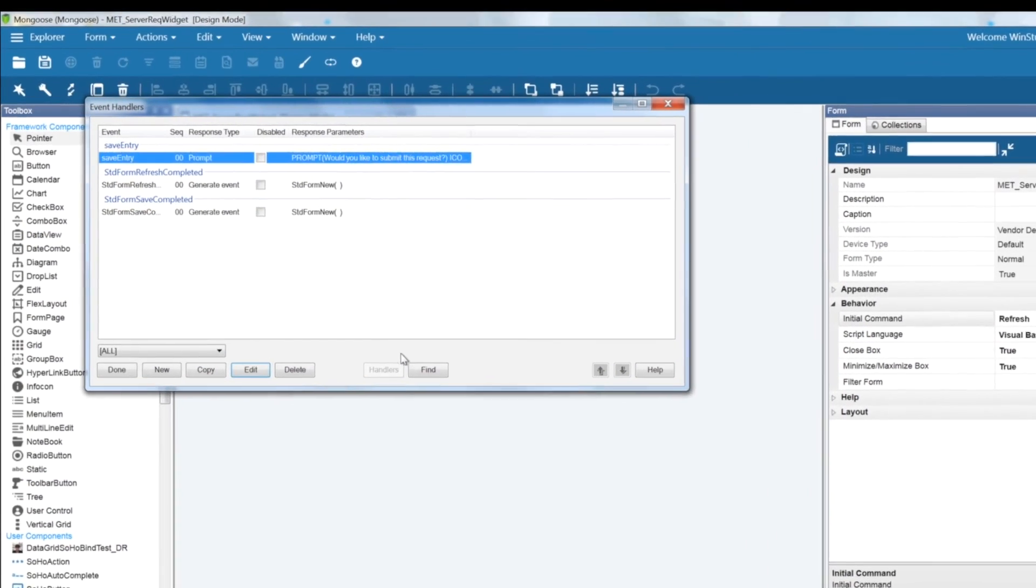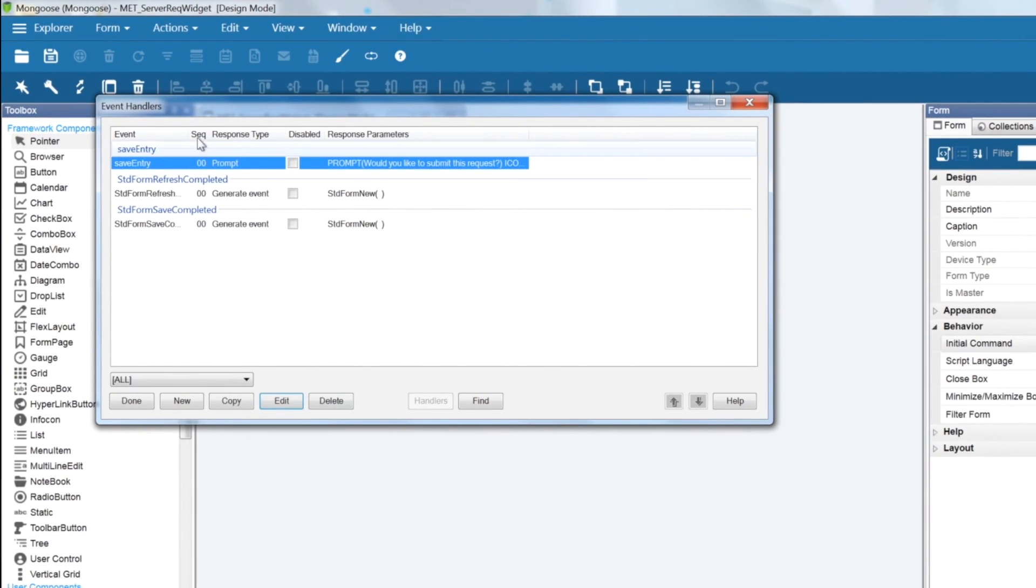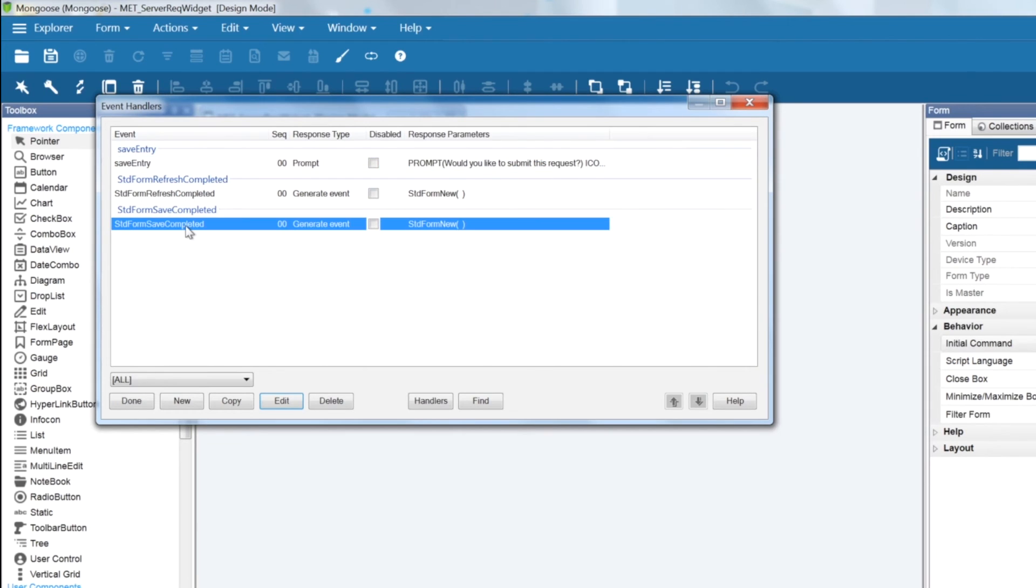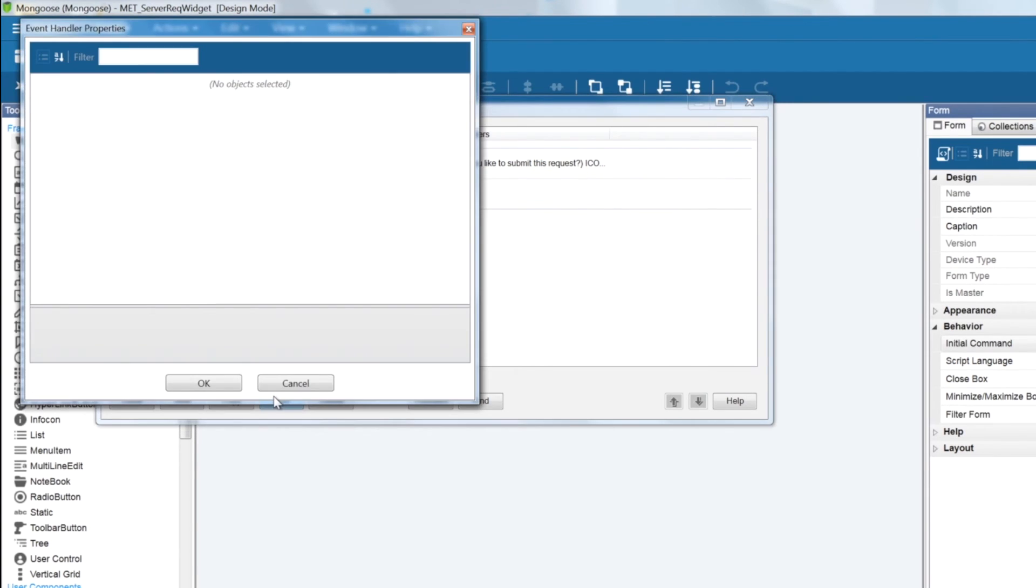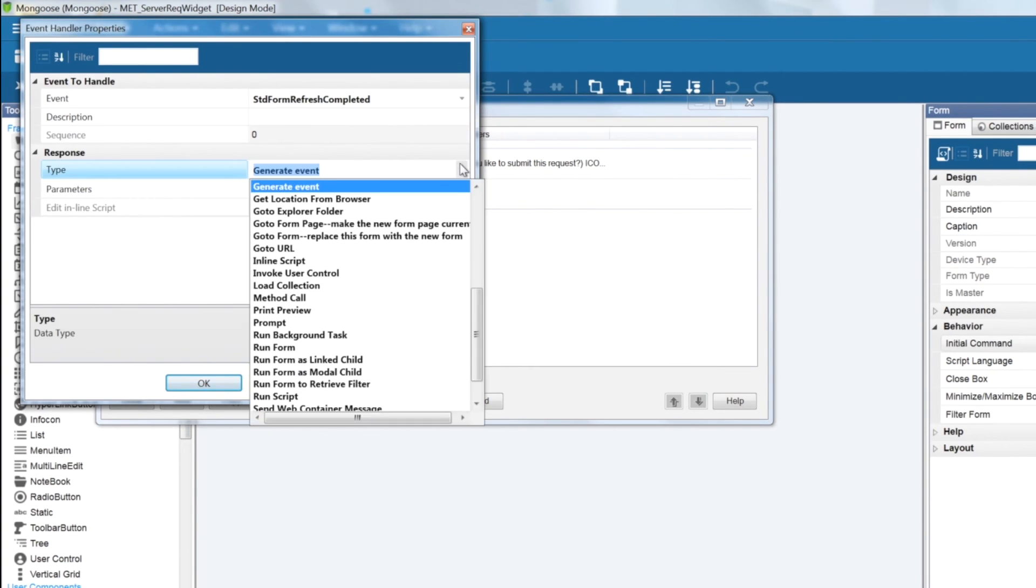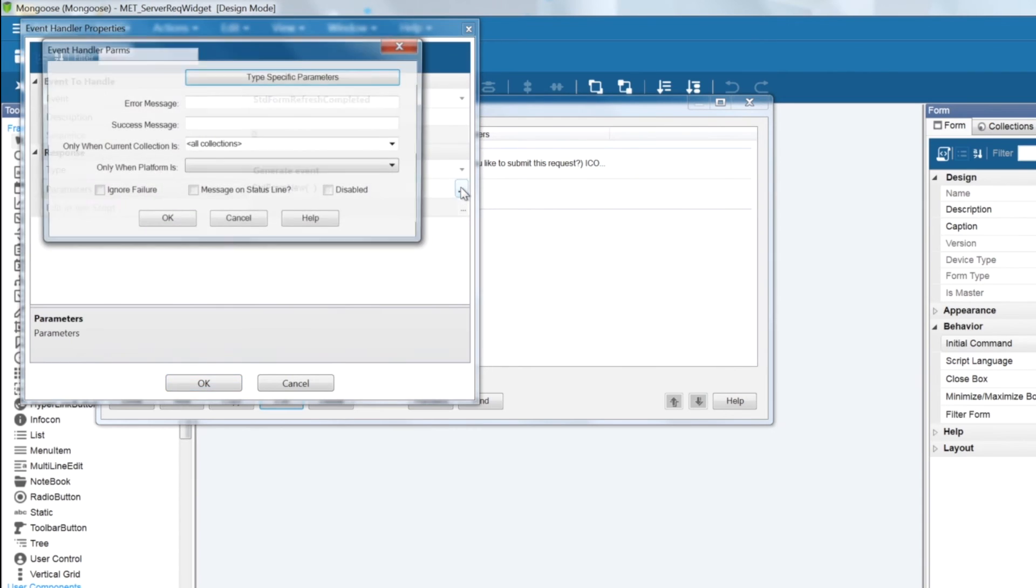And we'll add an event handler which is standard form refresh completed, and under that is our standard form new, so that we can prepare the widget to add a new record.